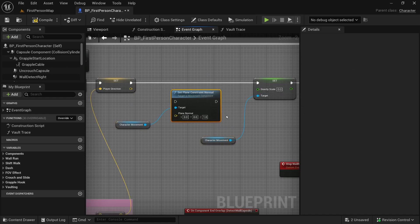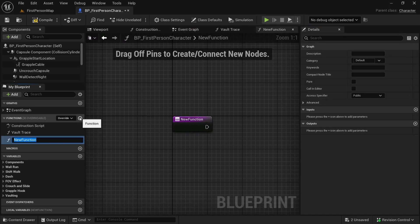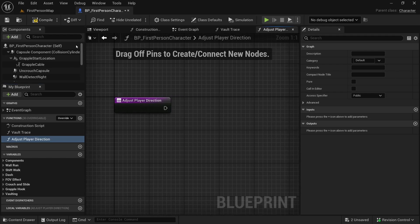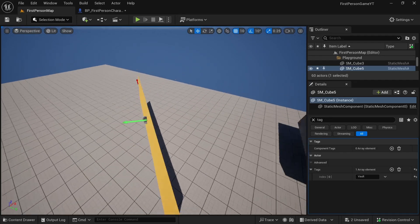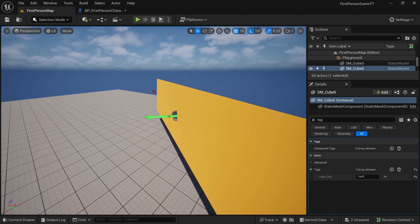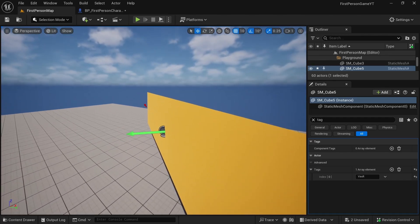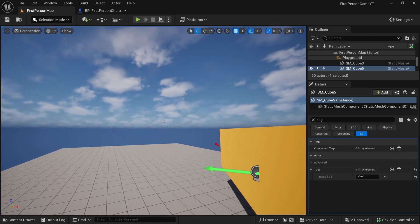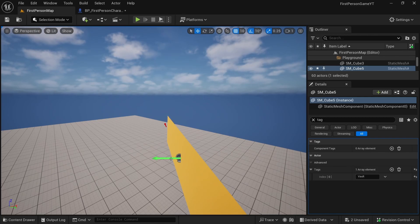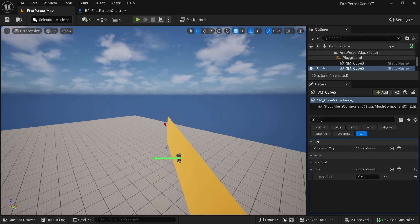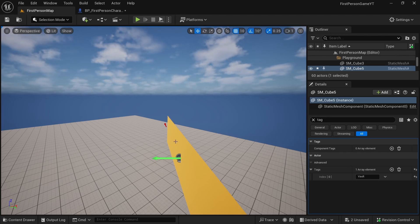Connect as usual, then create a new function — call it 'adjust player direction'. Let's go back to the viewport to understand what we need to do. We have this wall vector, and a unit vector along it can define the wall plane. We can get a projection of the camera's forward direction onto this plane, then get a unit vector along that and move in that direction. Don't worry if it's unclear — let's just implement it and see if it works.